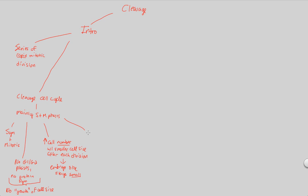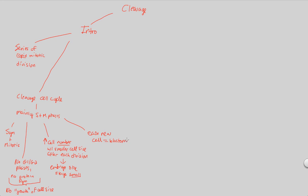Overall, what we state is that every time you make a new cell during this process, during cleavaging, each new cell is going to be called a blastomere. Each new cell is called a blastomere. Keep that in mind, because this is a term that will come up again.